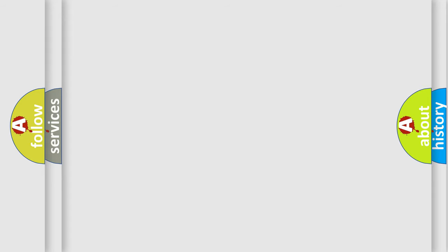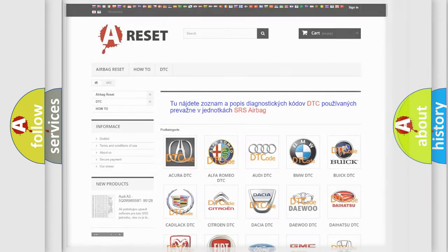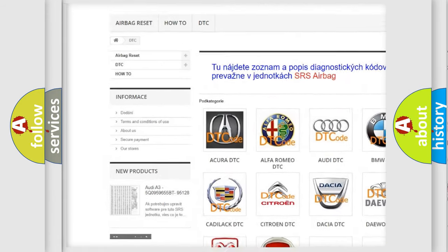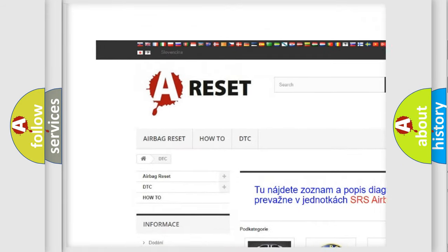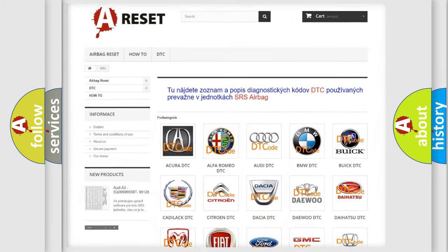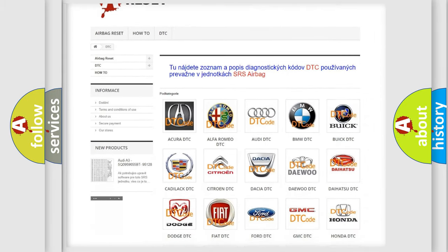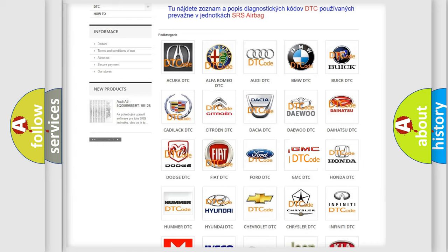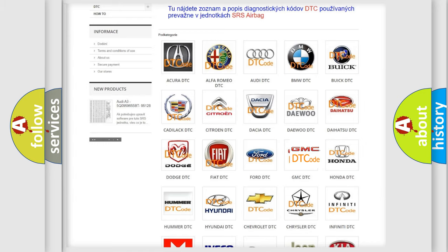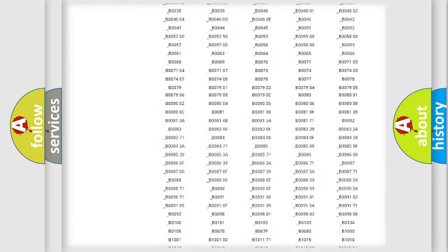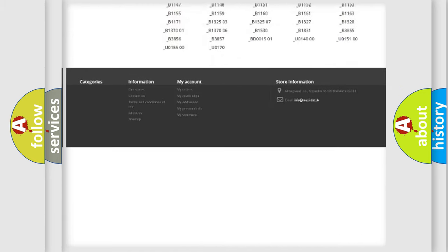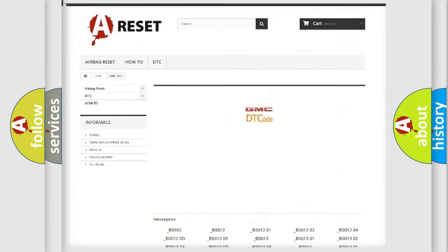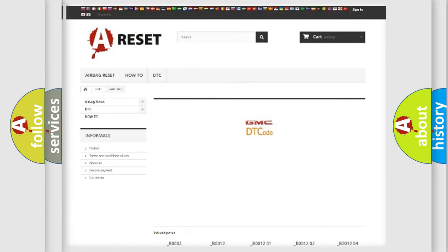Our website airbagreset.sk produces useful videos for you. You do not have to go through the OBD2 protocol anymore to know how to troubleshoot any car breakdown. You will find all the diagnostic codes that can be diagnosed in GMC vehicles, and also many other useful things.